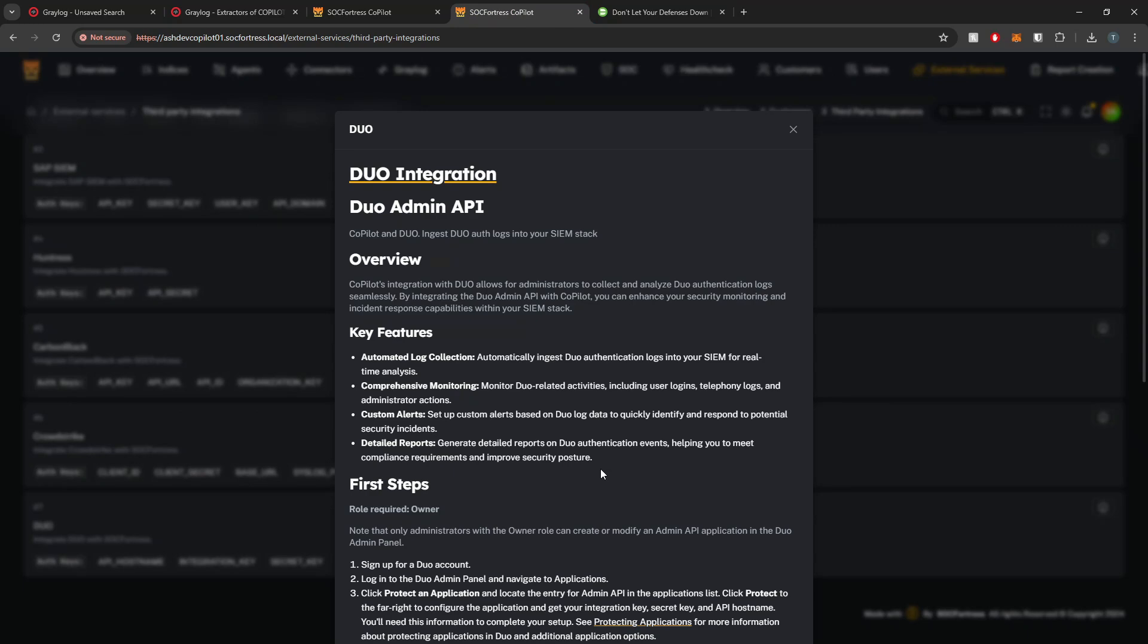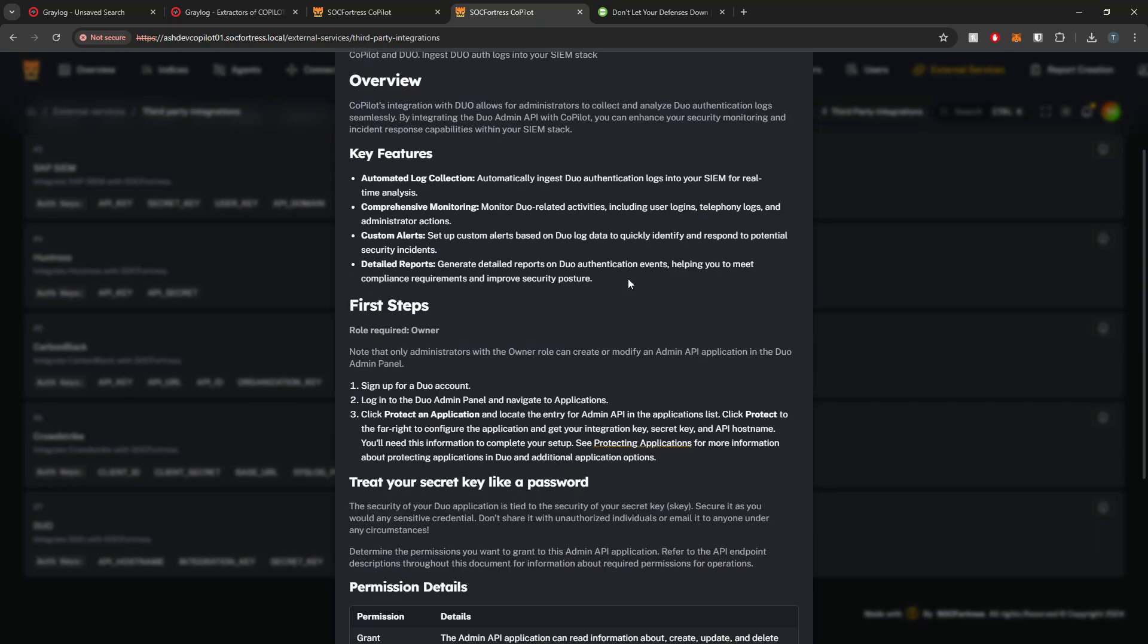What we're going to show you in this video is how we can use Copilot to deploy the Duo integration. This will give us our dashboard, our things needed within Gray log, and allow us to ingest Duo authentications from their API.